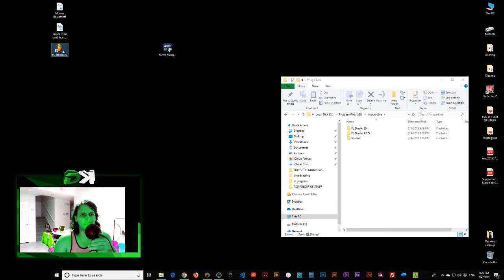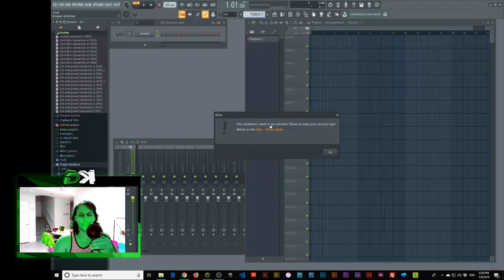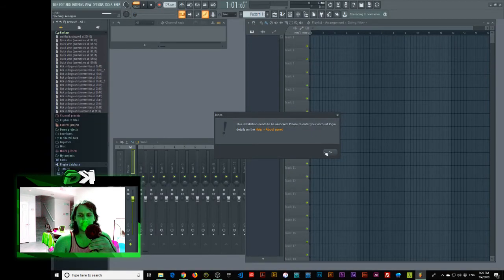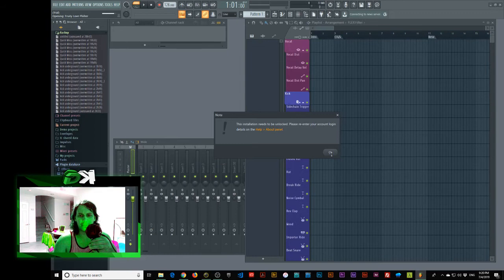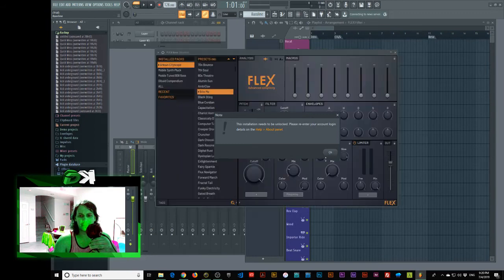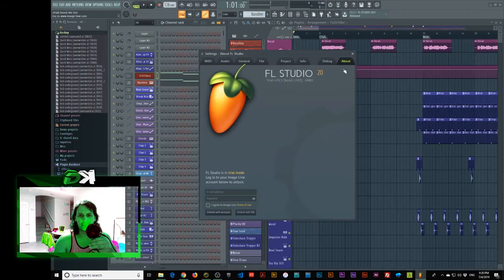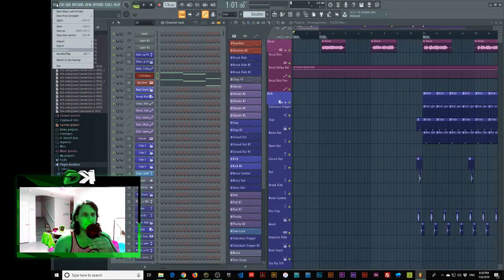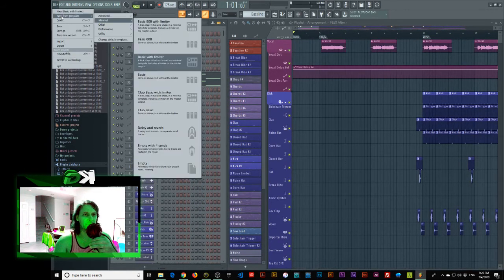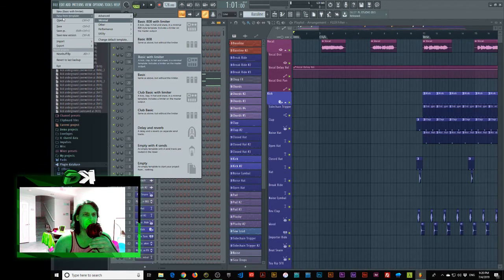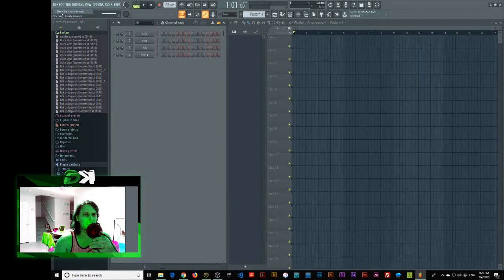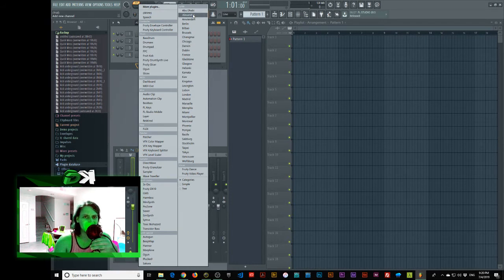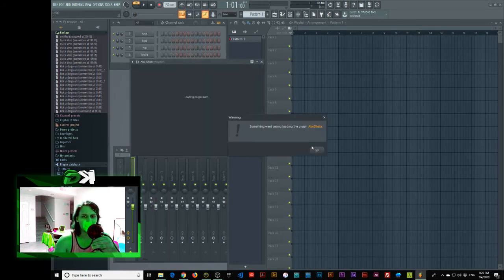Excellent. So, let's boot this up. Installation needs to be unlocked. Please re-enter your account. Log in. Okay, well, we're not going to do that right now. There we go. Look at that. That was it. That was the beast. Let's do a new template. No, let's just do a new basic. Okay, right. Cool. We'll go here. We'll just check. This is weird because it's not installed and yet it's showing things up here.